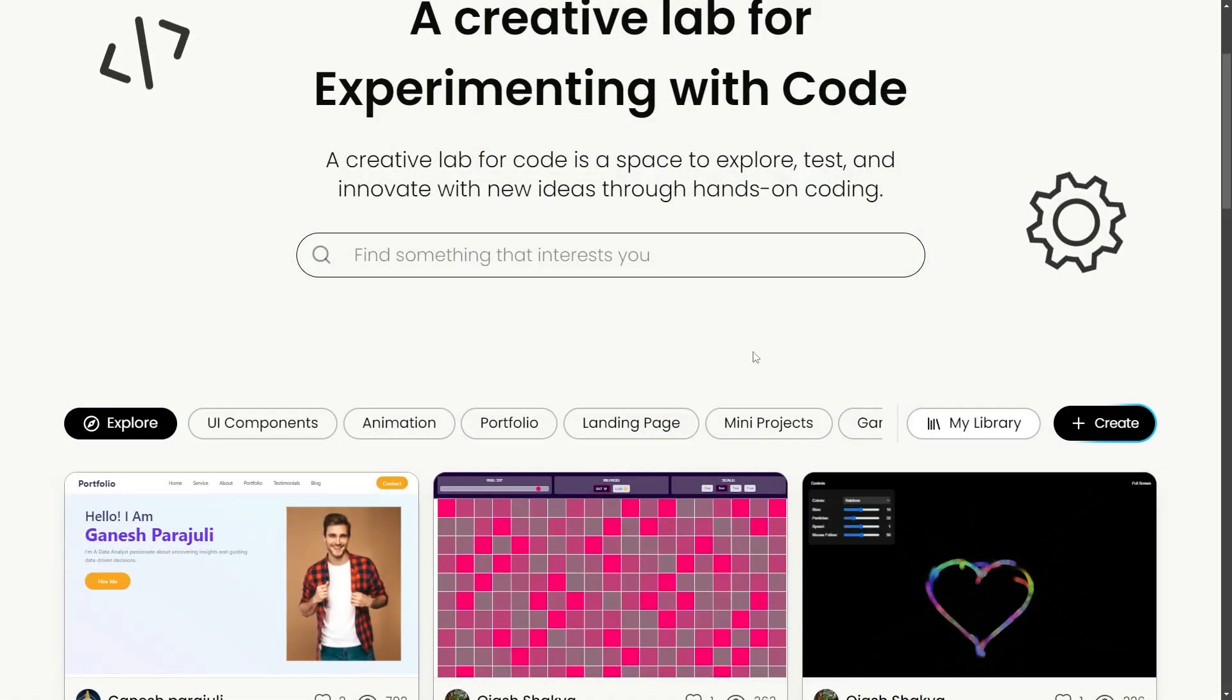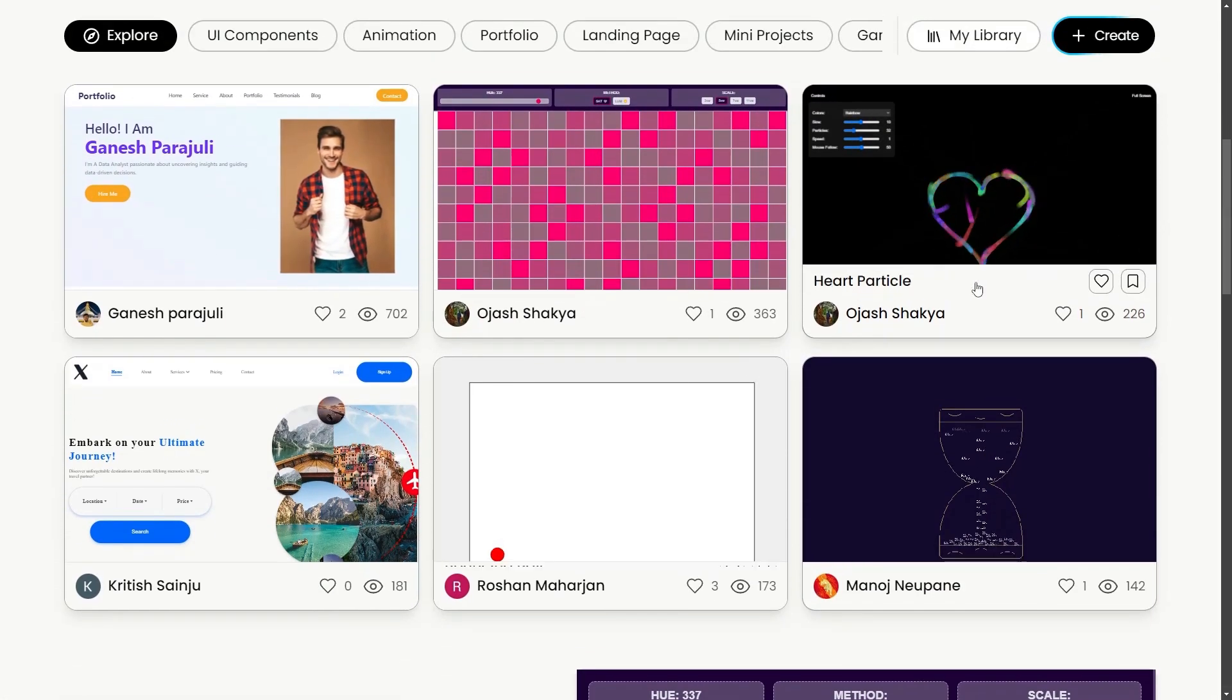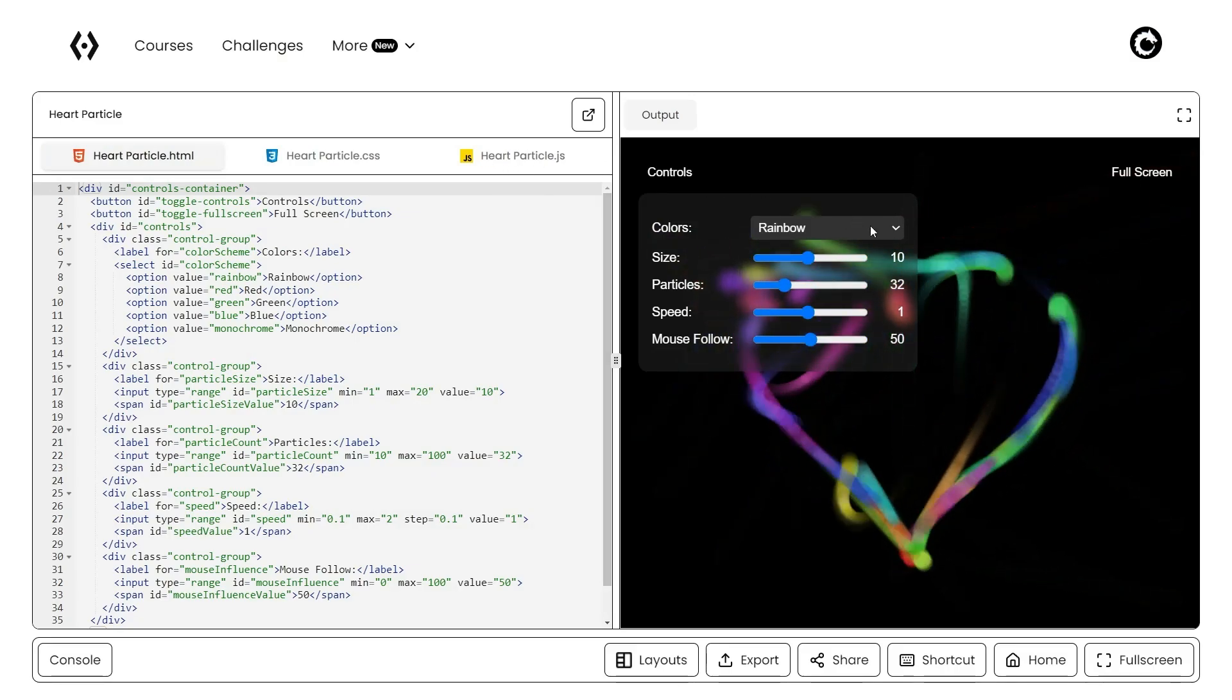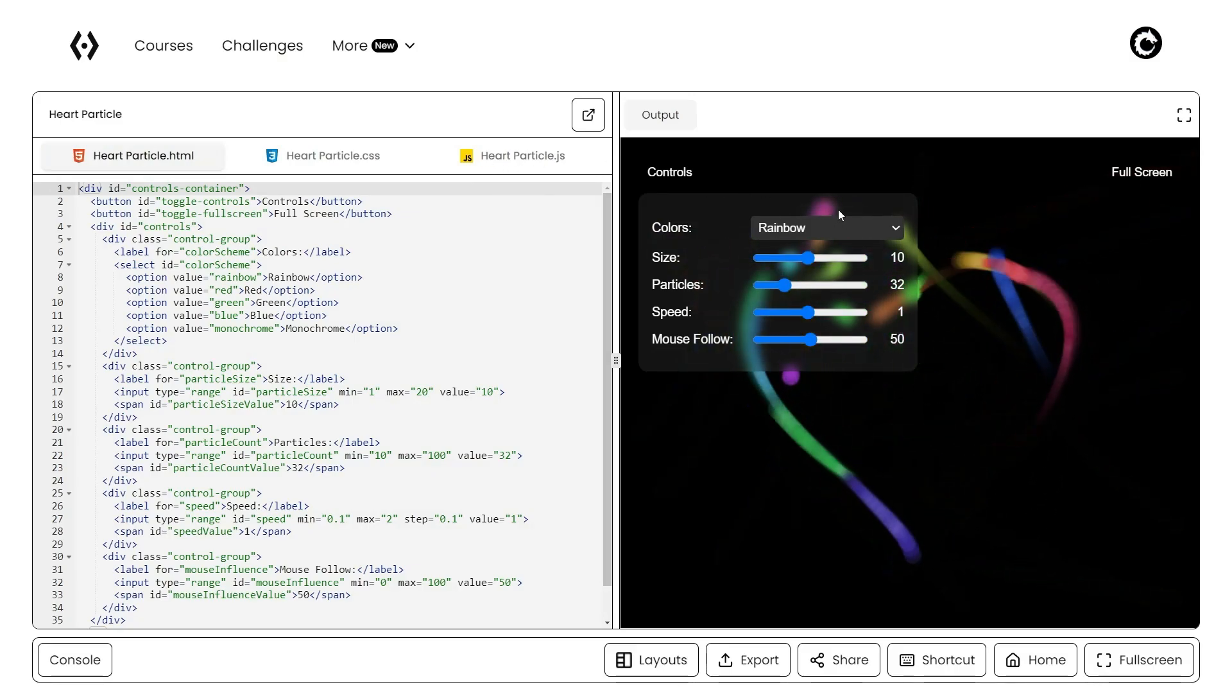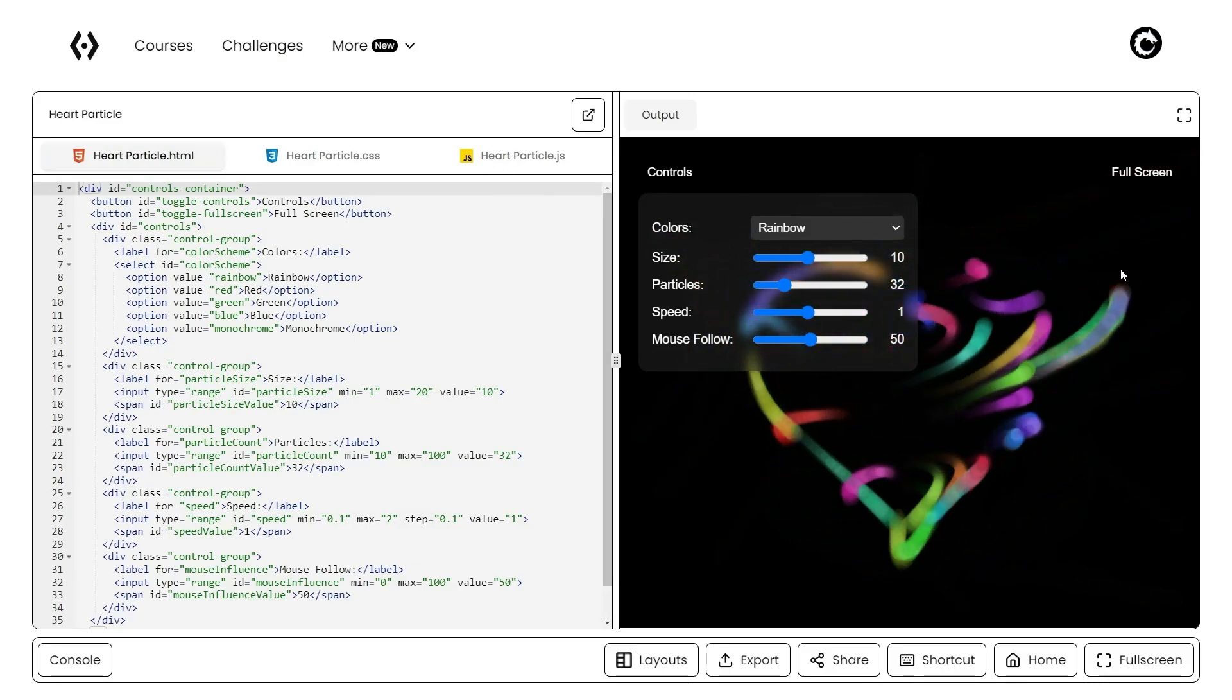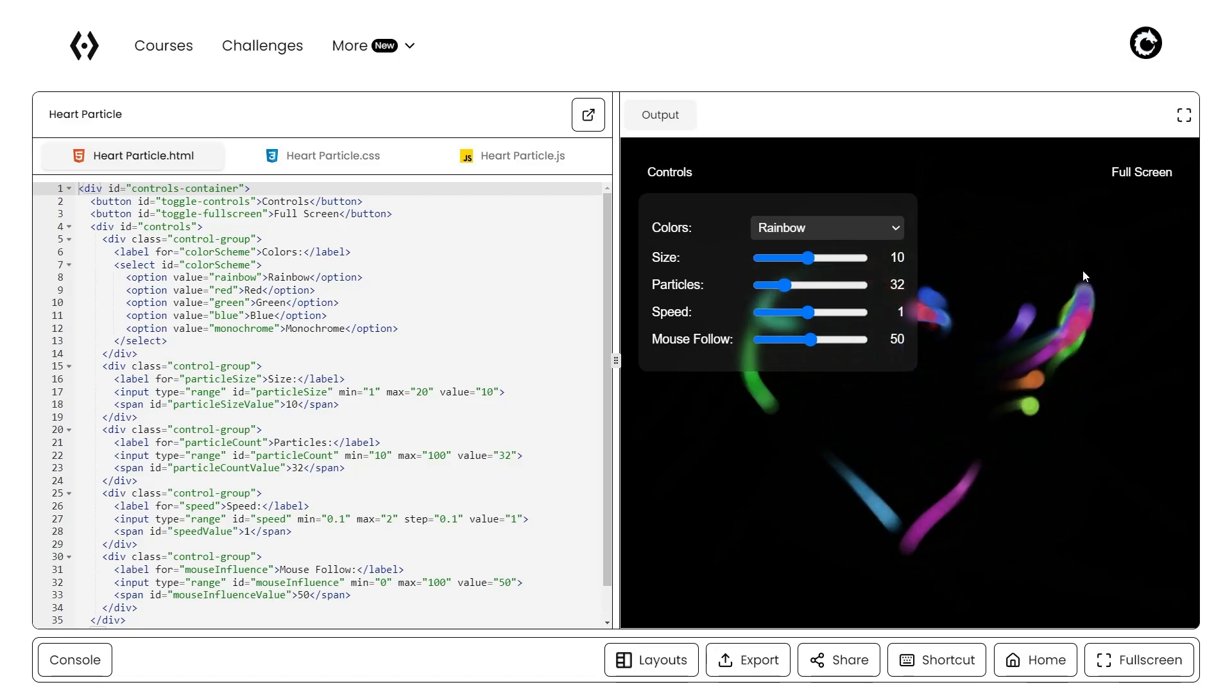Curious what others are building? CodeInLabs lets you browse projects published by other users, get inspired and learn from their real code, or just see what's trending in the community.